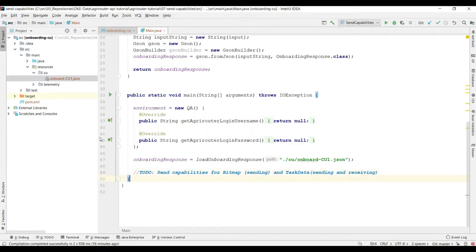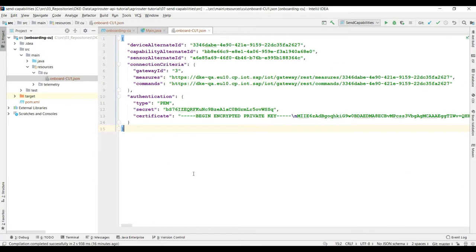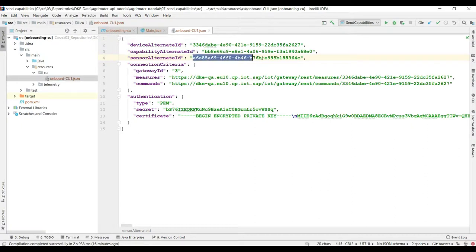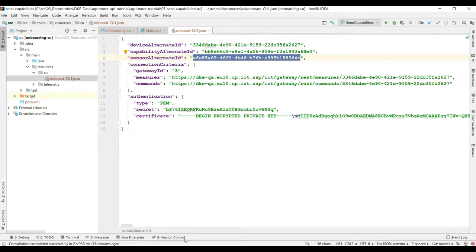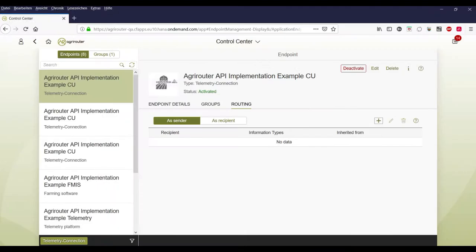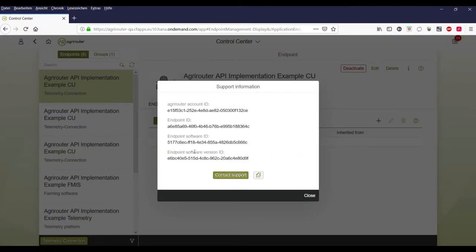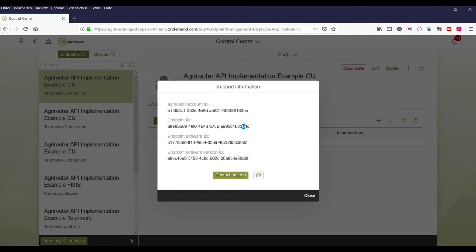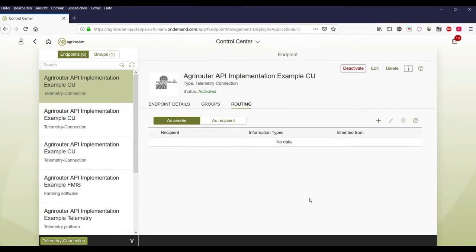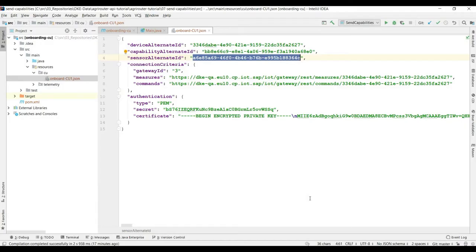Now let's first check if we really use the same endpoint as in the UI. If we check our sensor alternate ID it begins with A6E and ends with 64C. And if we look onto the website and the info then you can see the endpoint ID here is beginning with A6E and ending with 64C. So I'm pretty sure that this is our endpoint. Of course you can compare the whole value if you want to.